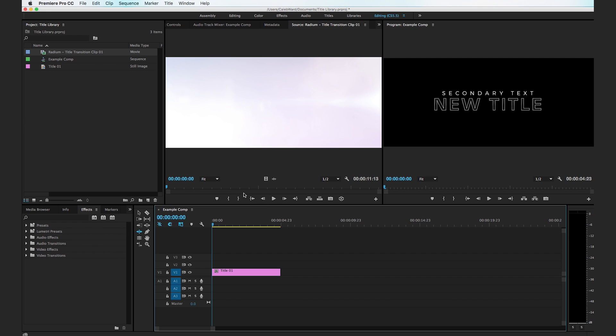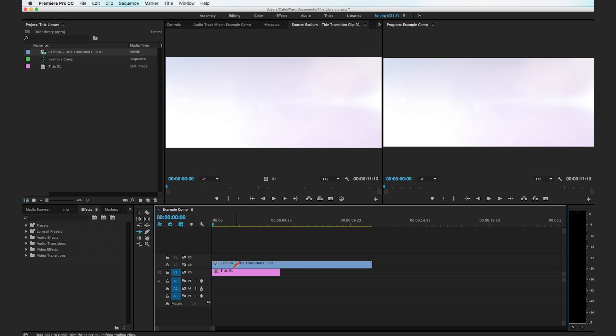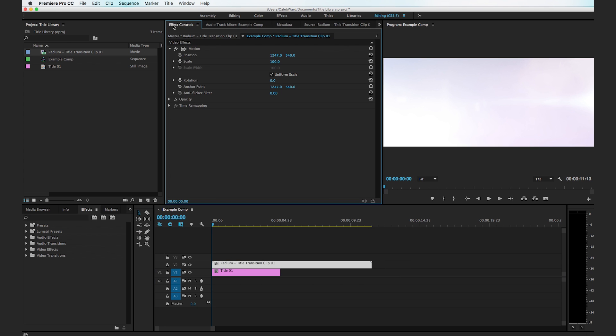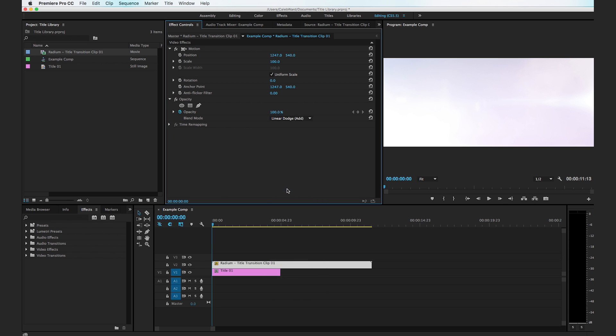So I'm going to go ahead and drag this lens flare onto our sequence. I'm going to select it, go to the effects controls up here, go to opacity and change the blending mode to linear dodge.